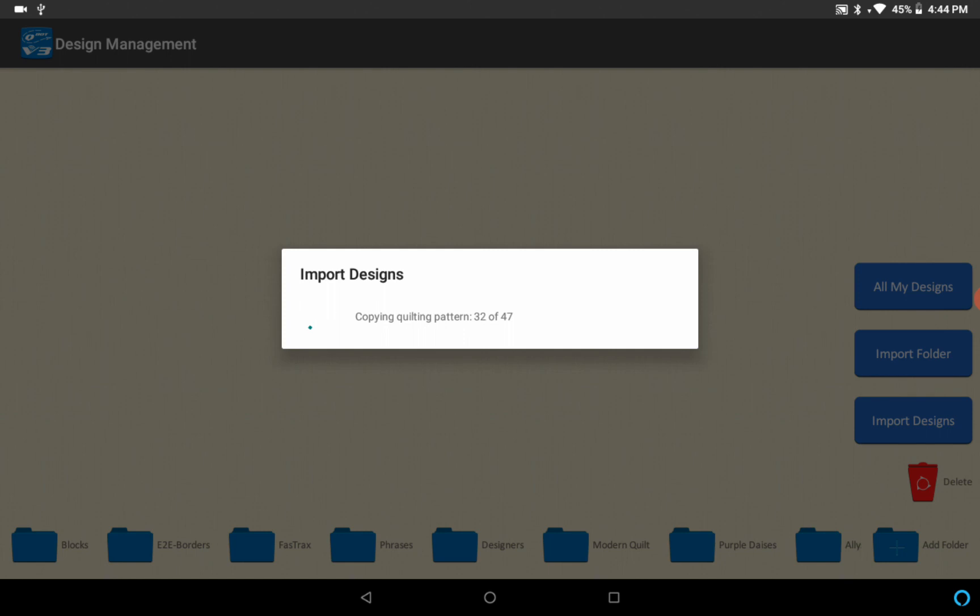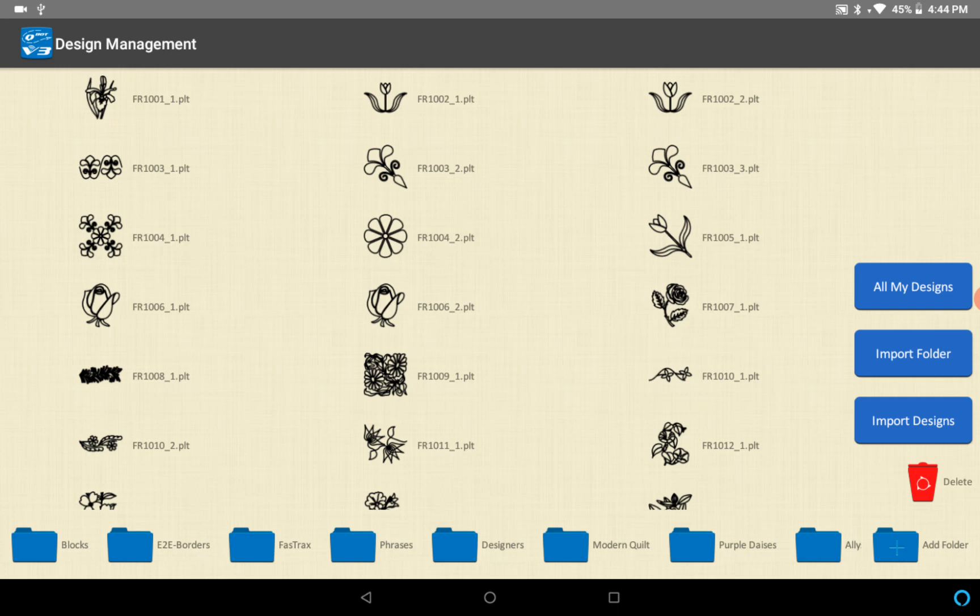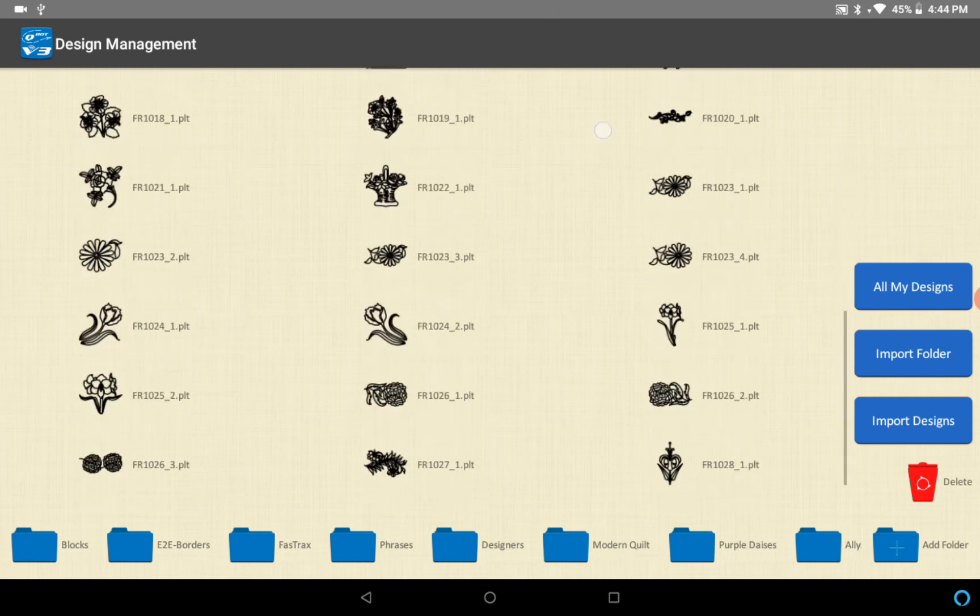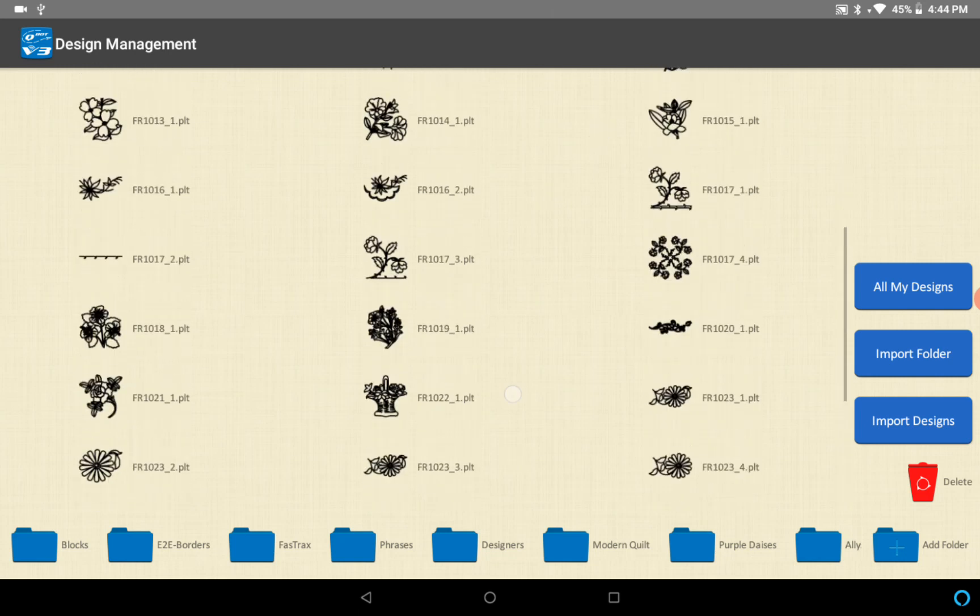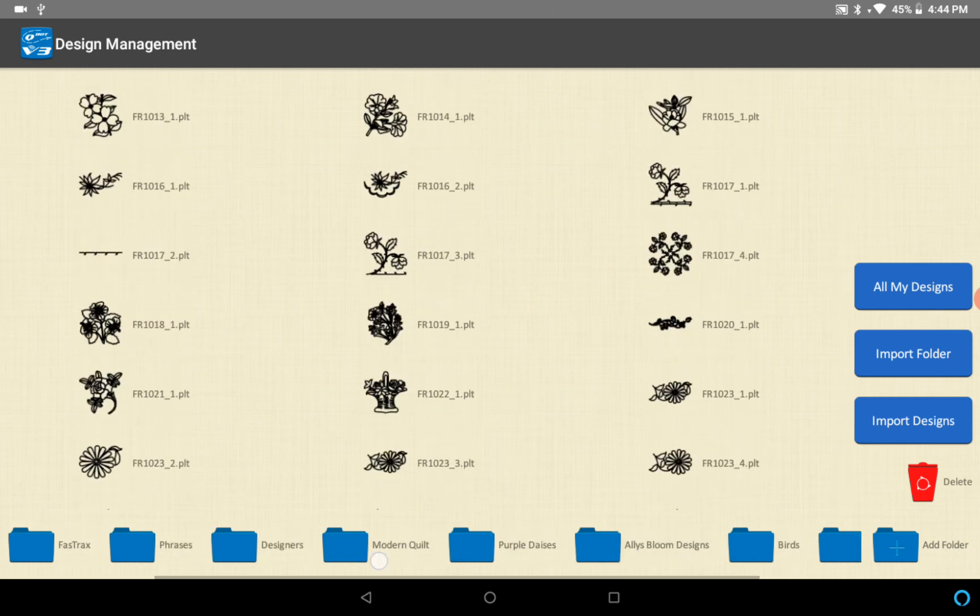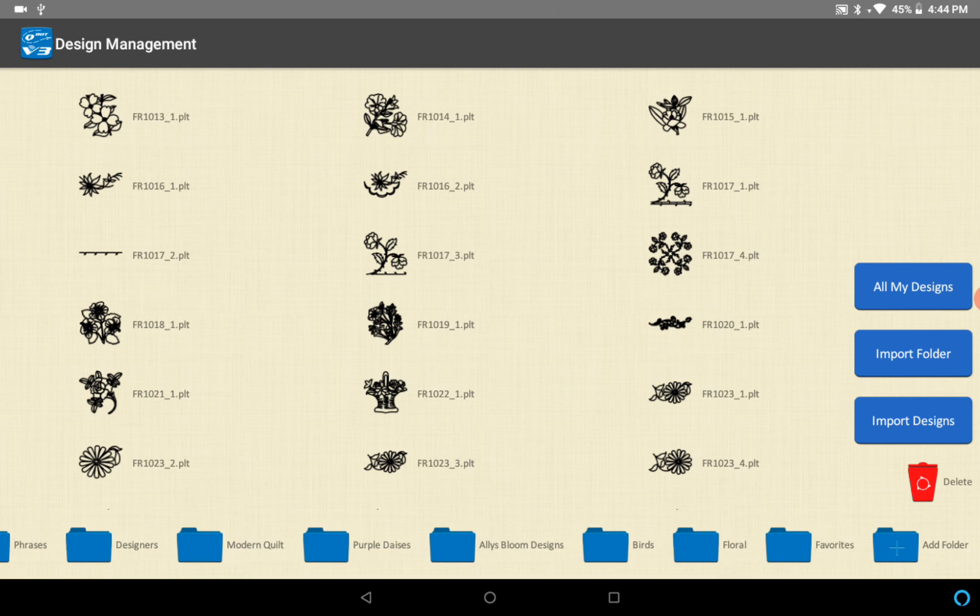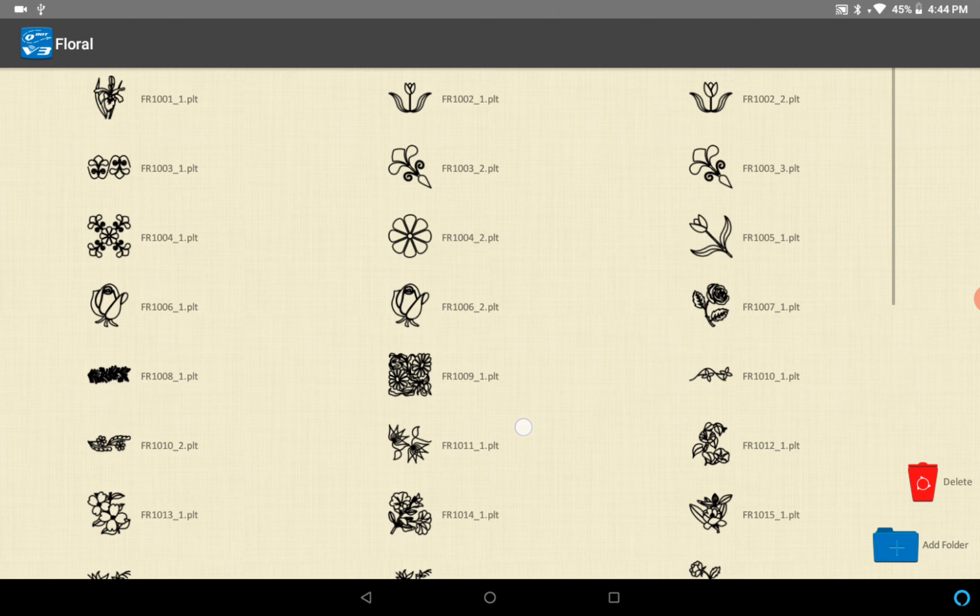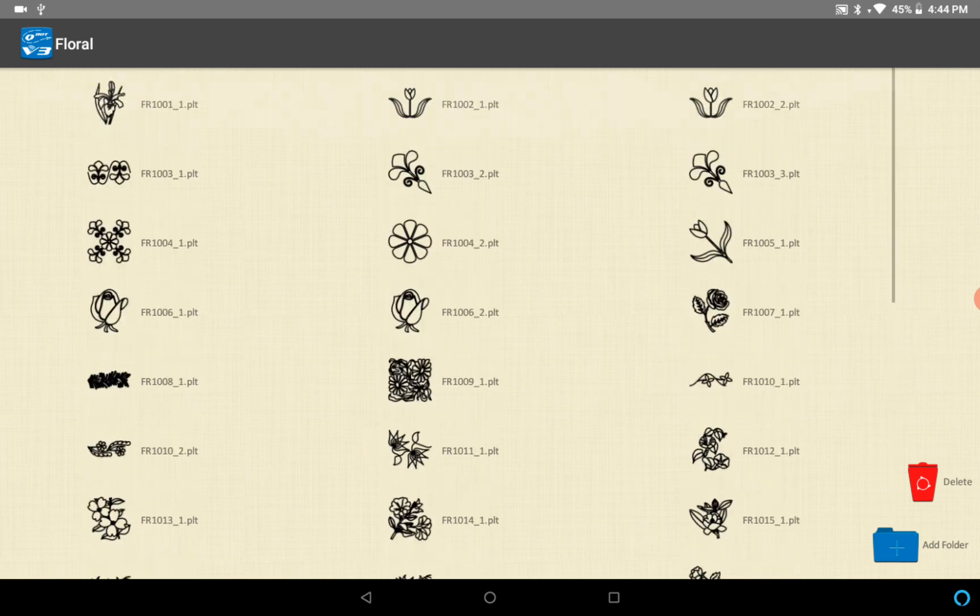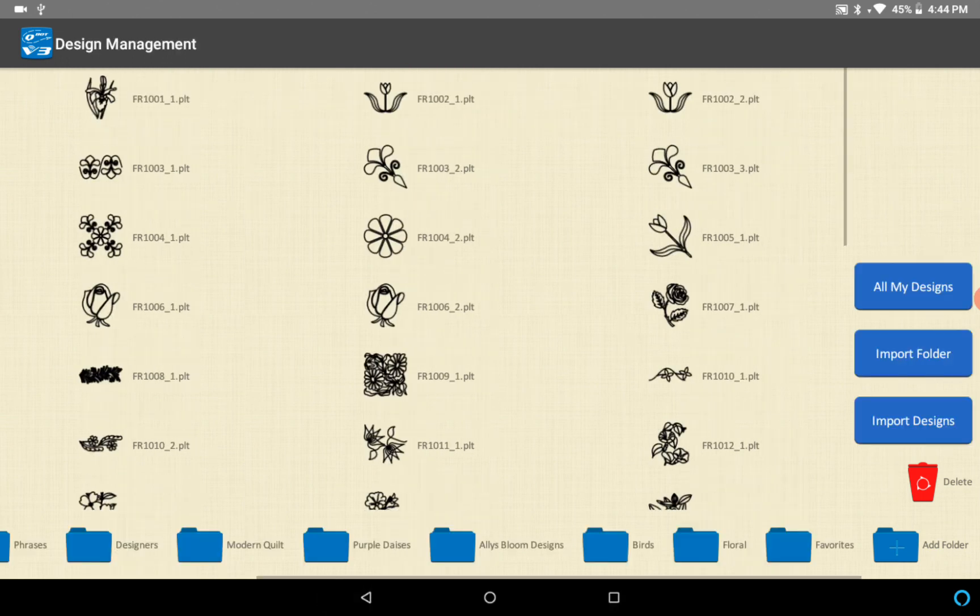Two things happen. One is that the designs will show up on the screen like they did previously, so there you can see all the designs that were just imported. But also on the bottom here you can see a folder right there. The floral folder has been imported as well, so there you have it.